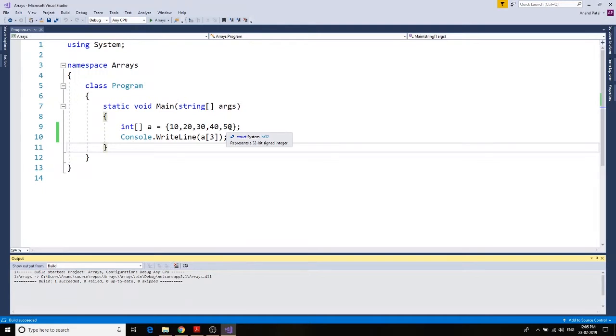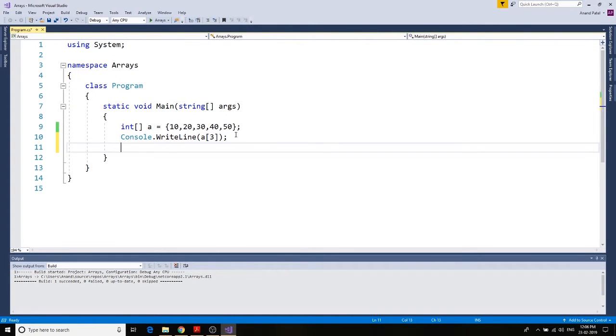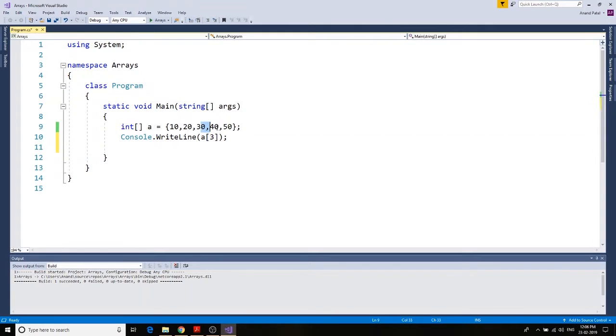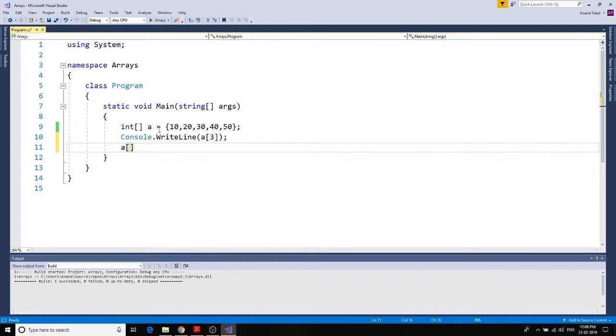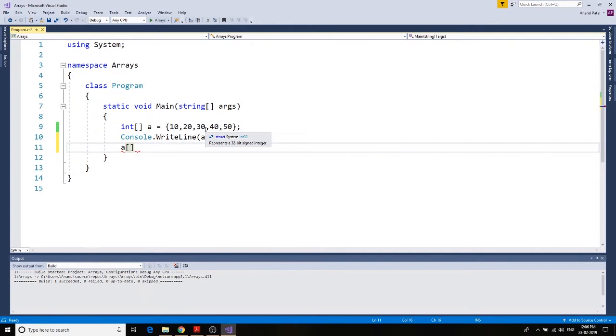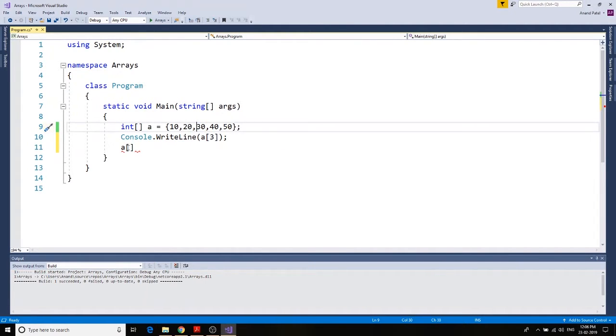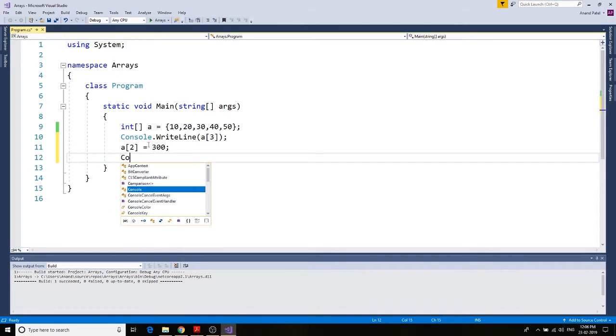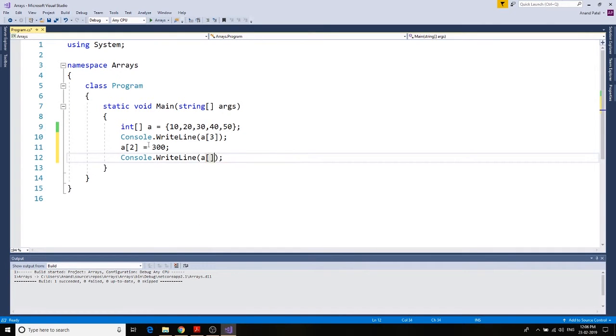Let's take another example. If you want to change the value of any element in the array, let's say we want to change 30 to 300. What we would need to do is say a, and then we find out what's the index value of 30. So it's zero, one, two. A of two equals to 300. Console dot write line, and then we name it as a two.